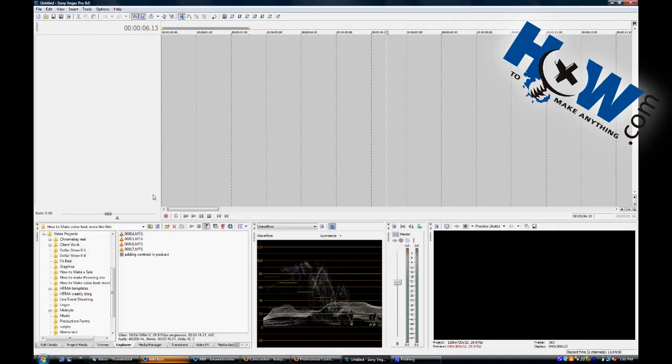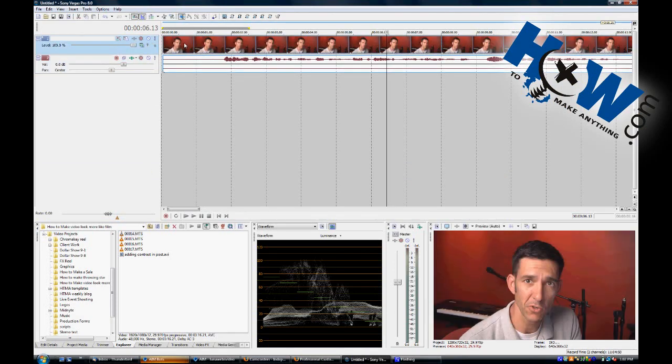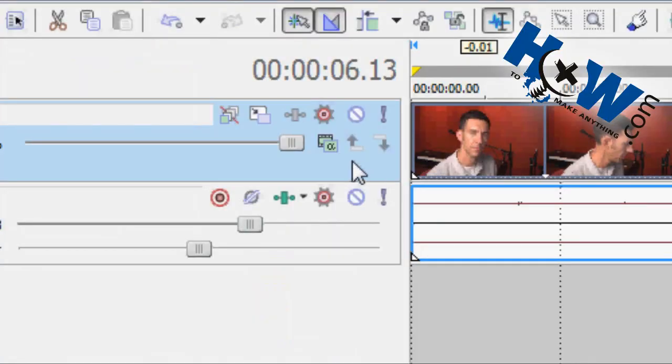Today on HowToMakeAnything.com, I'm going to share with you how to use Track Motion in Vegas. Track Motion is just exactly what it says. It will allow you to add motion to your video along the track you select.